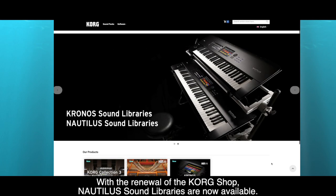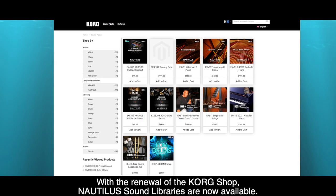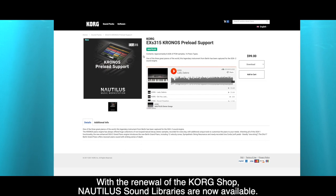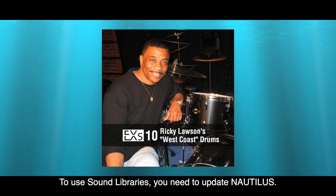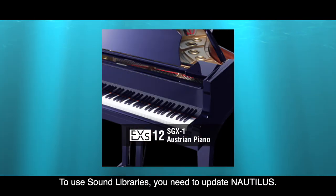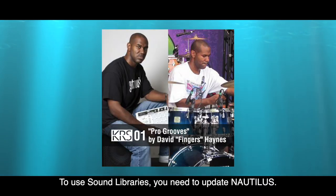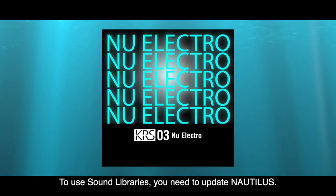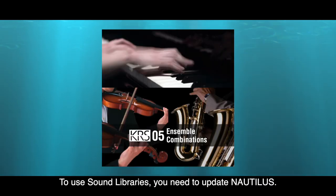With the renewal of the KorgShop, Nautilus sound libraries are now available. To use sound libraries, you need to update Nautilus.